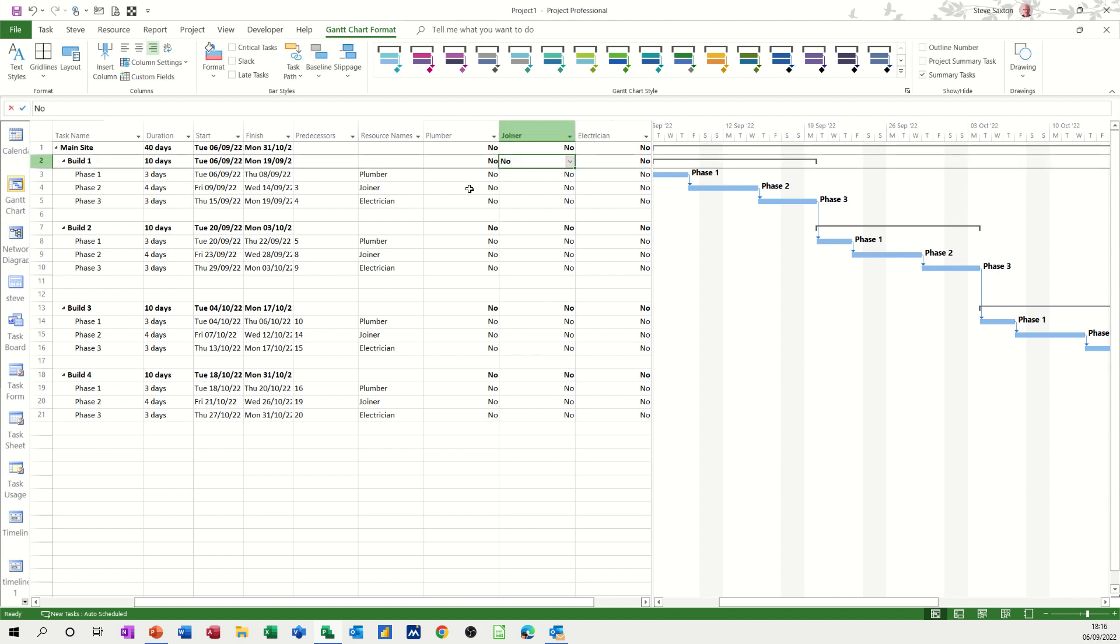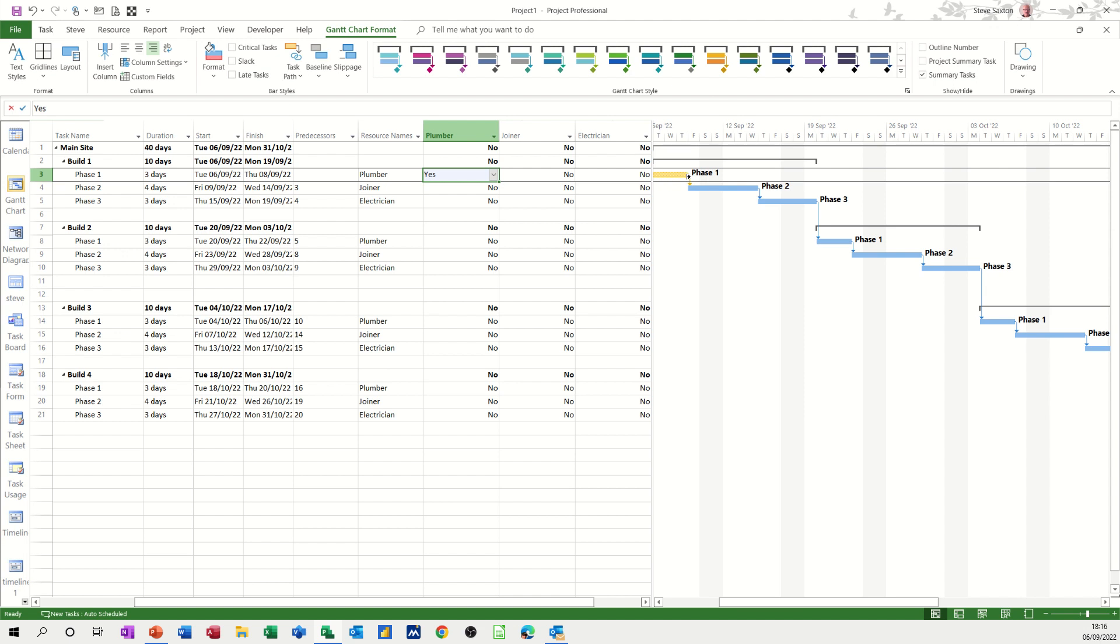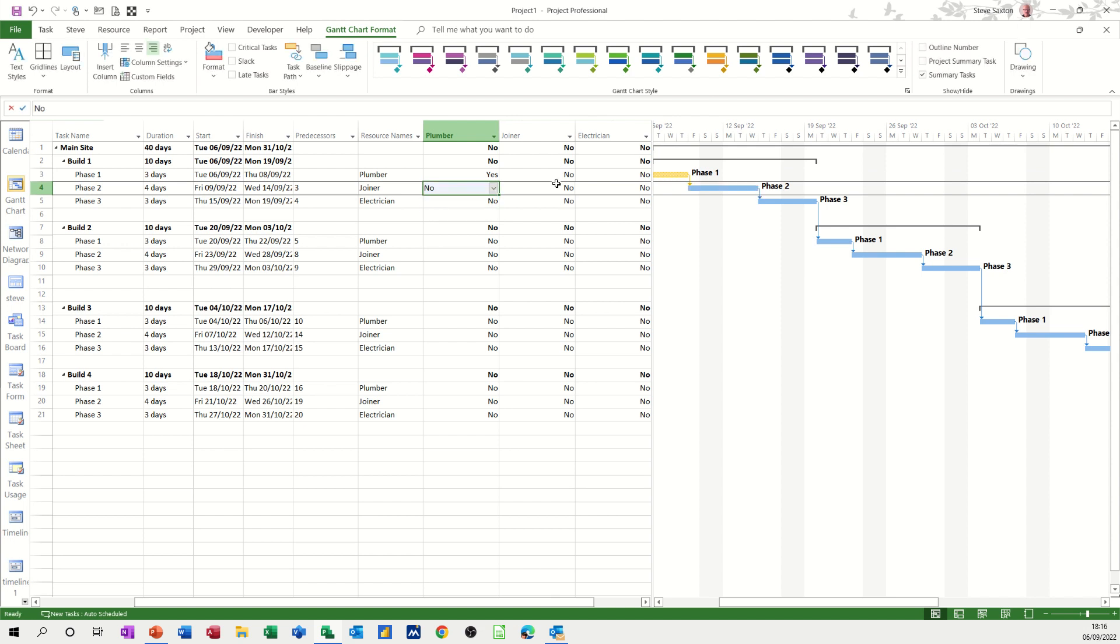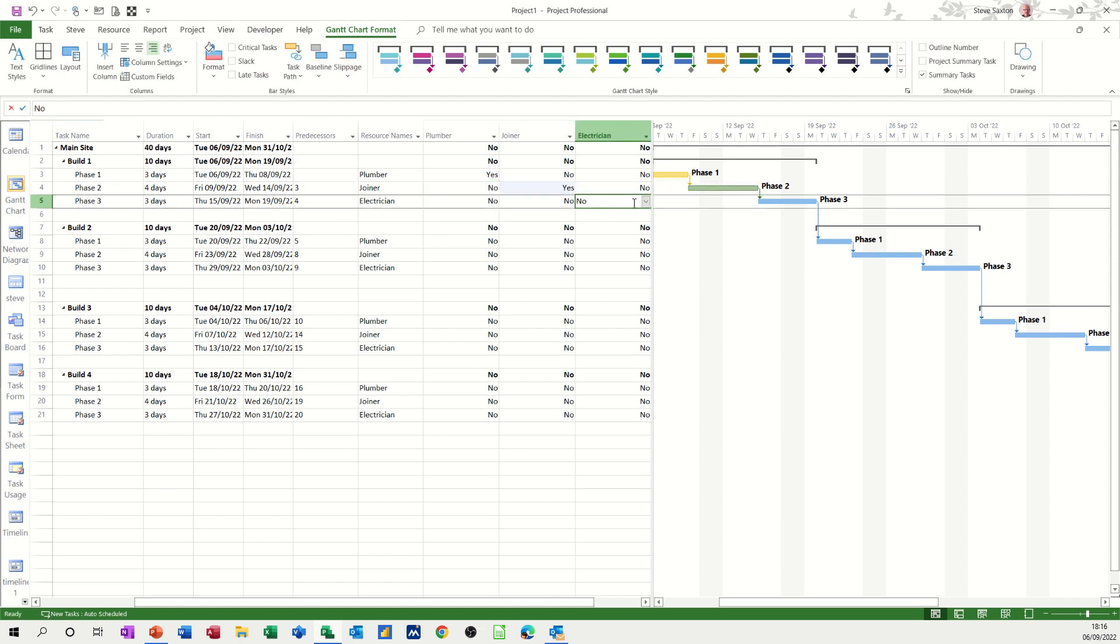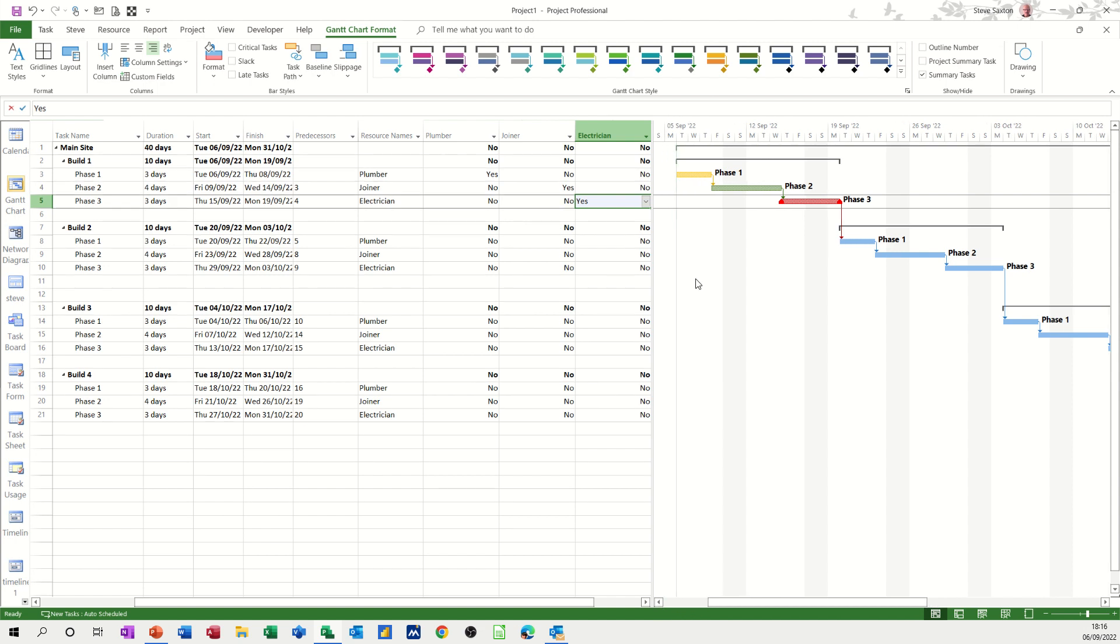So basically what you have to do with this is set this to yes if it applies. So this one's got a plumber: yes. It changes color. This task has got a joiner: yes. Joiner, that's plumber, no. Joiner, yes. And this one has got an electrician: yes. So then they color up in the same color scheme that you set, and then you just repeat the process.